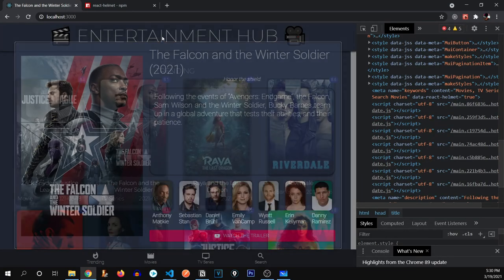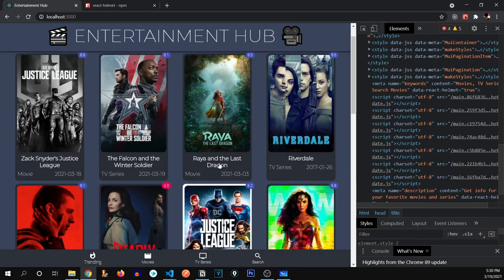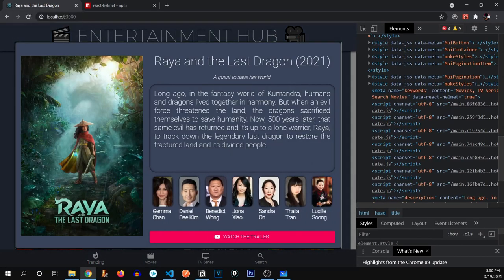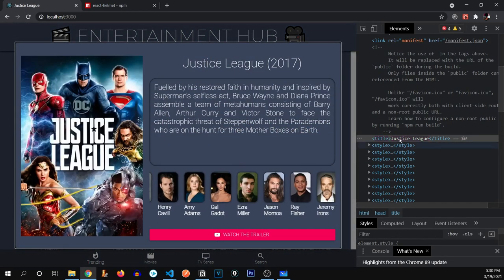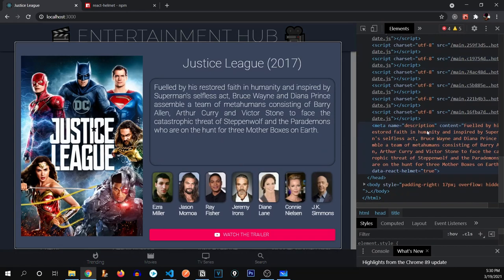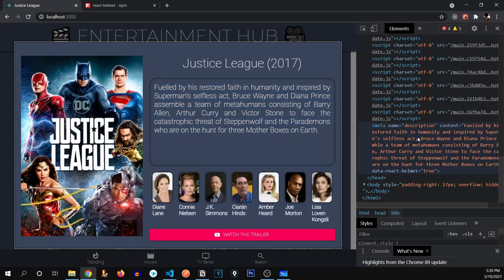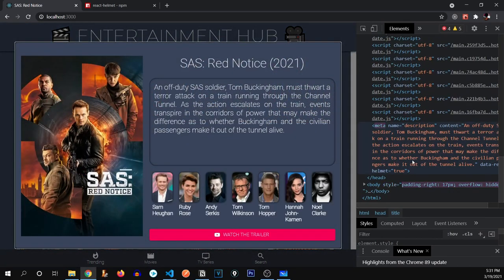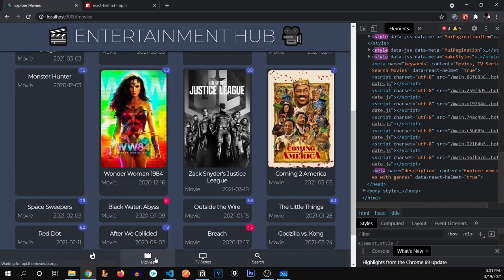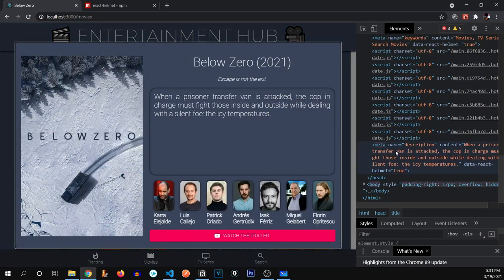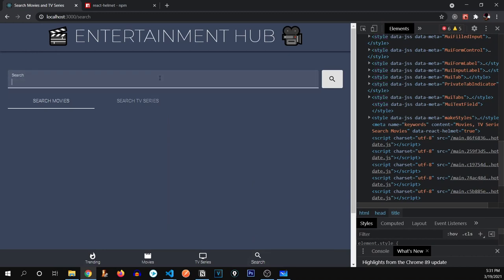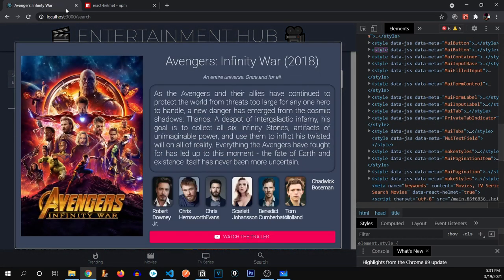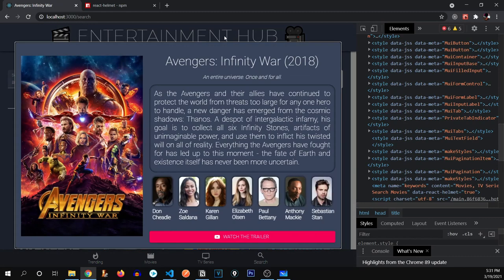Let's go back and test it. Opening 'Raya and the Last Dragon' — you can see the title updates. Go back and it changes again. Opening Justice League — there it is. And for the description, there we go, the same description is being copied right over there. Going back to the movies page and clicking a card — it updates. Let's go to the search page, search 'Avengers,' open a result — we're successfully done with this part.